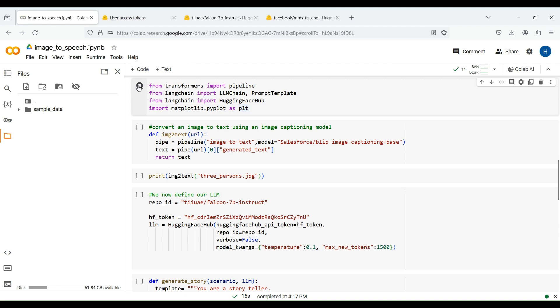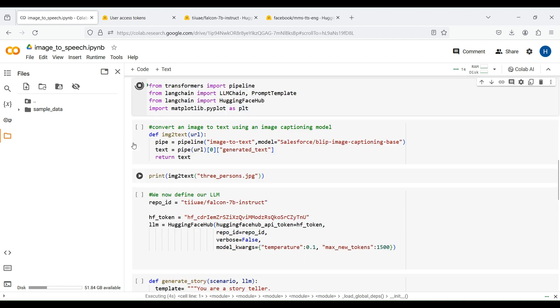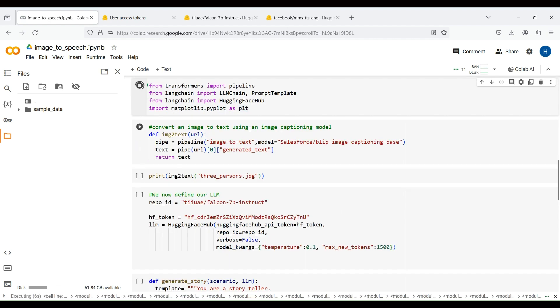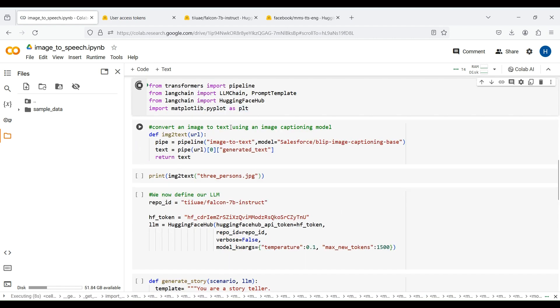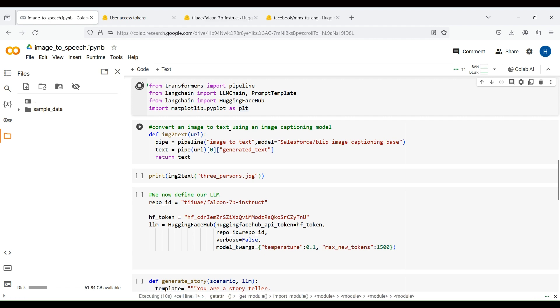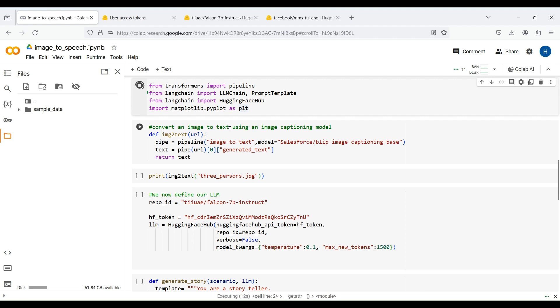In our project, we show you how to use different models from HuggingFace within the LangChain framework. Specifically, we show you how to use a large language model or LLM with LangChain. For more information about LangChain, please see our previous videos in our channel.